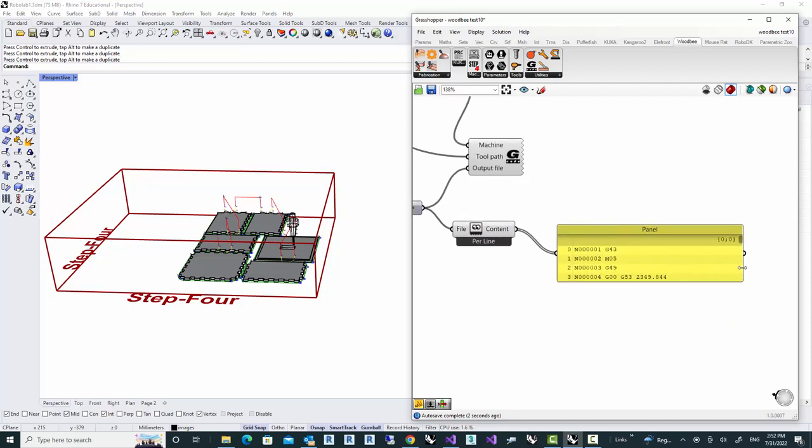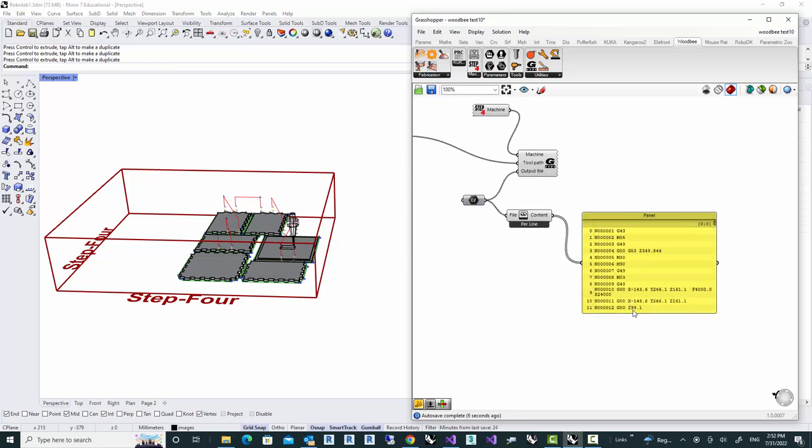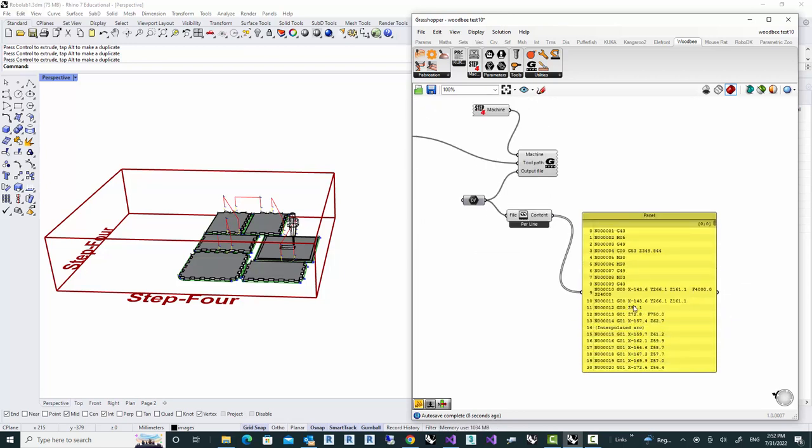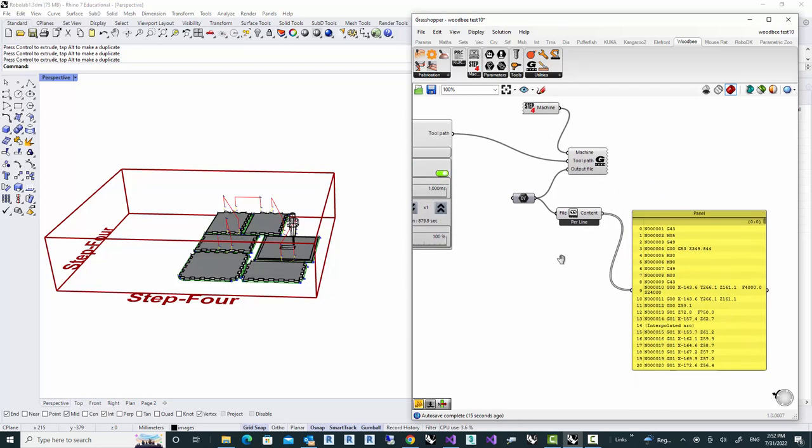So you can see that right now we have got G-code with the number lines all the commands that is specific to this machine. And we can use that to load it to our machine and run it.